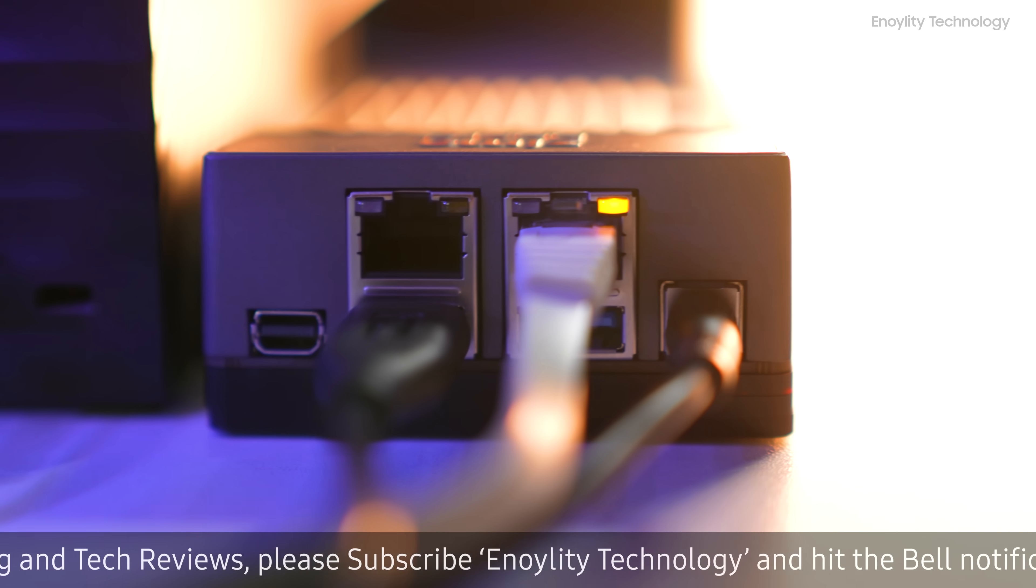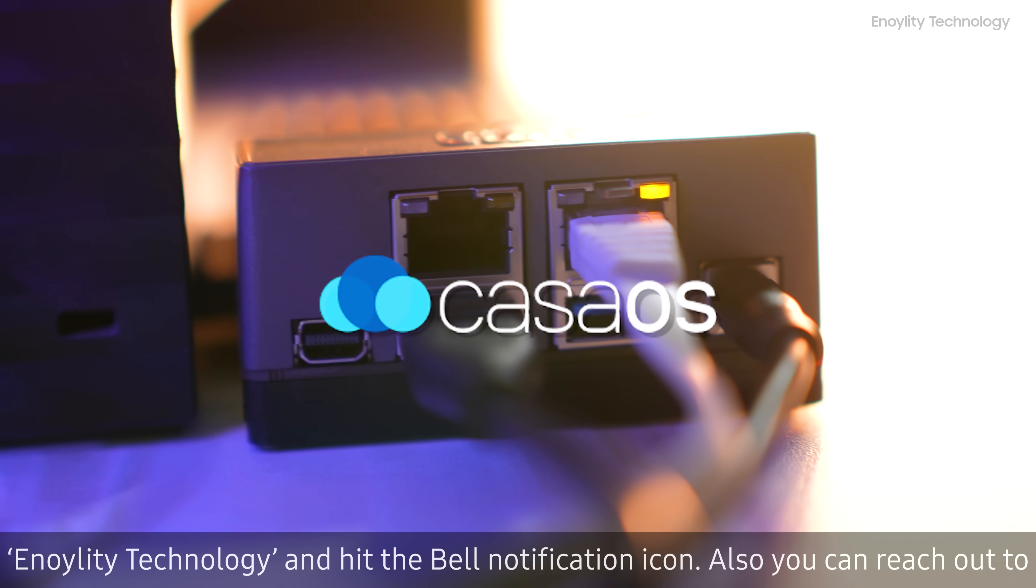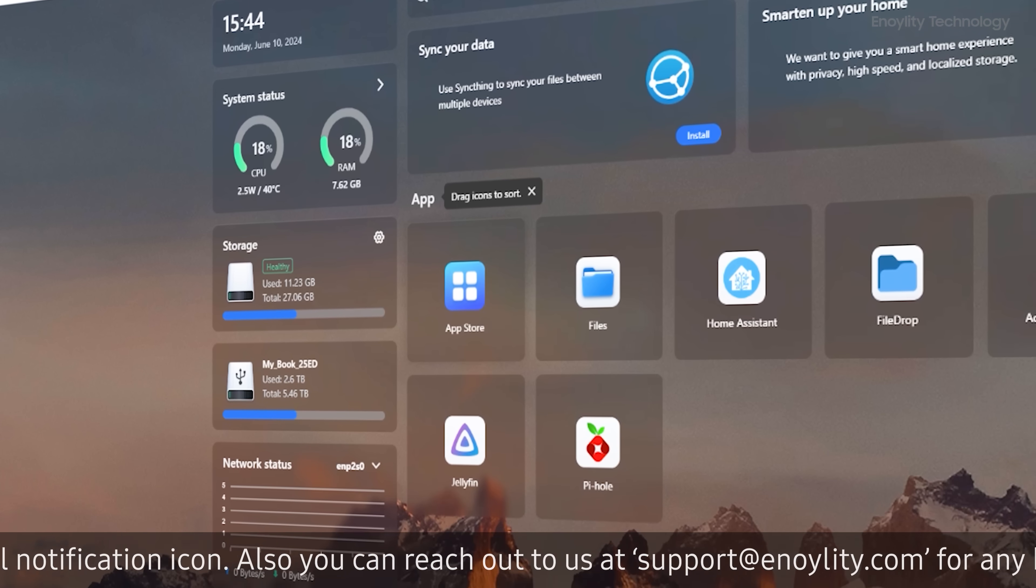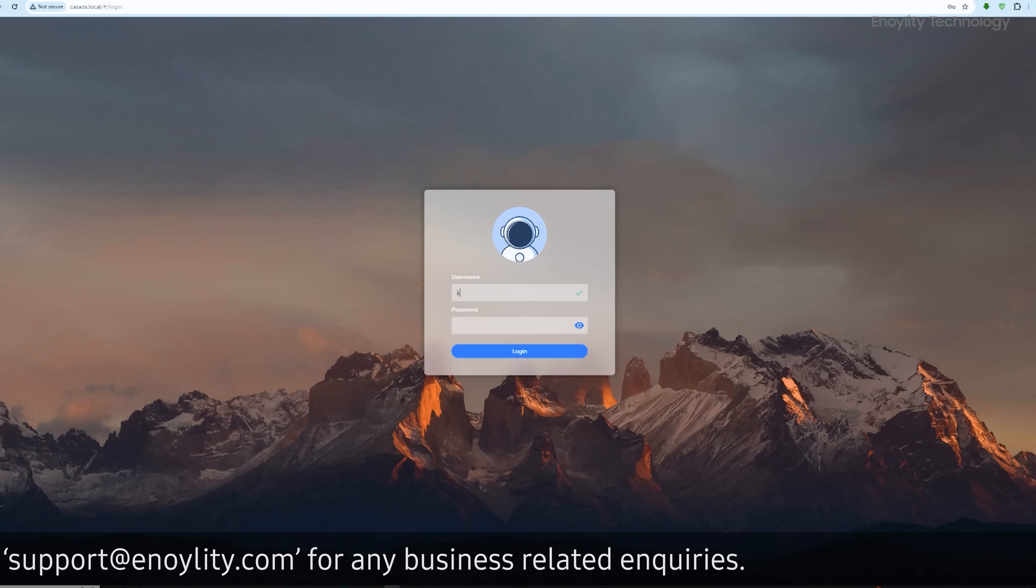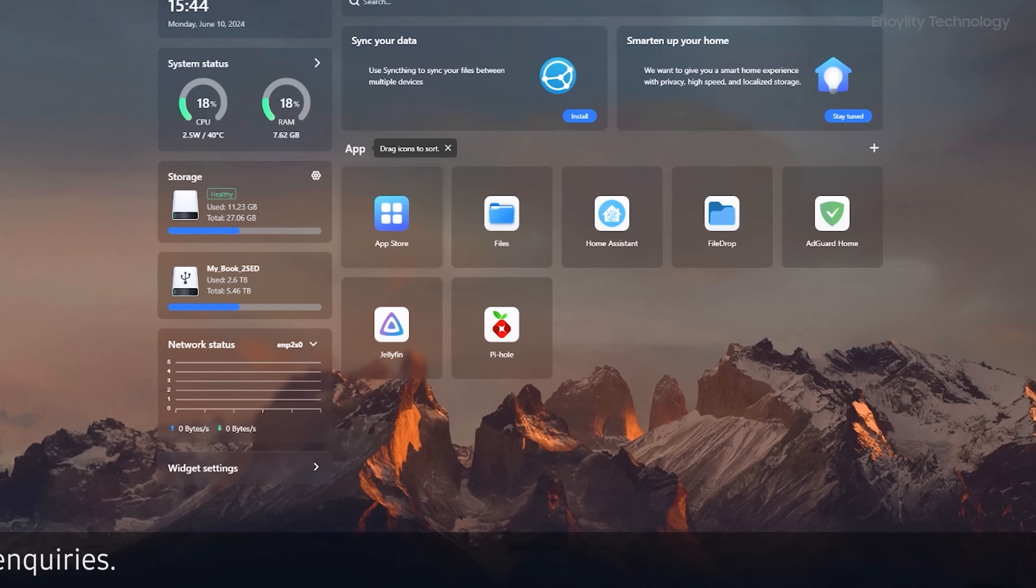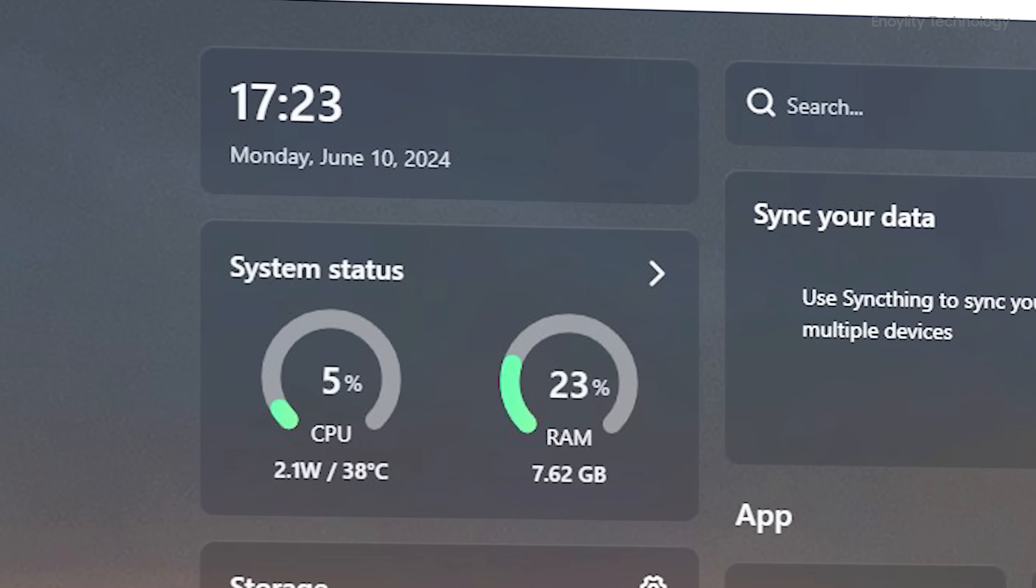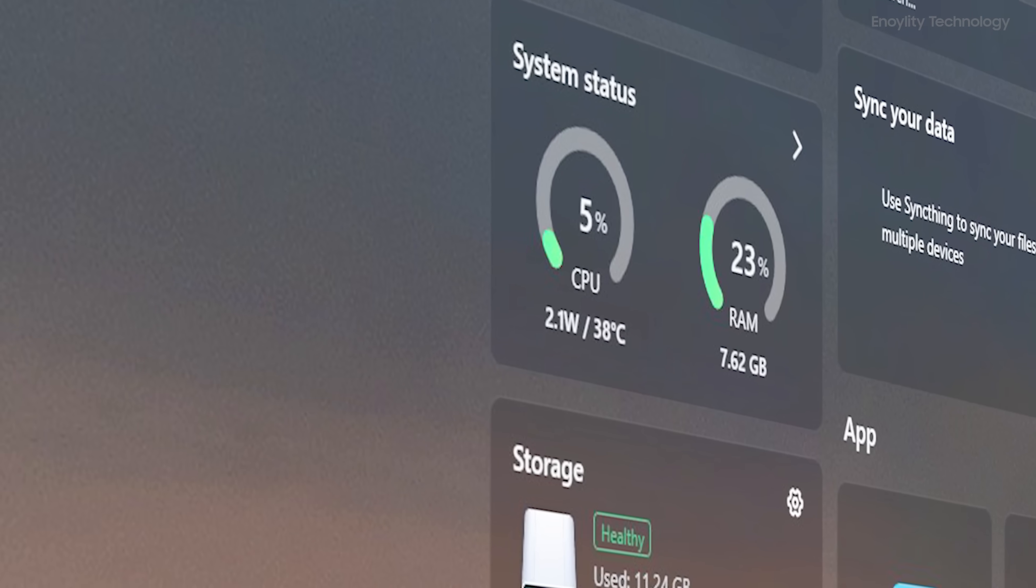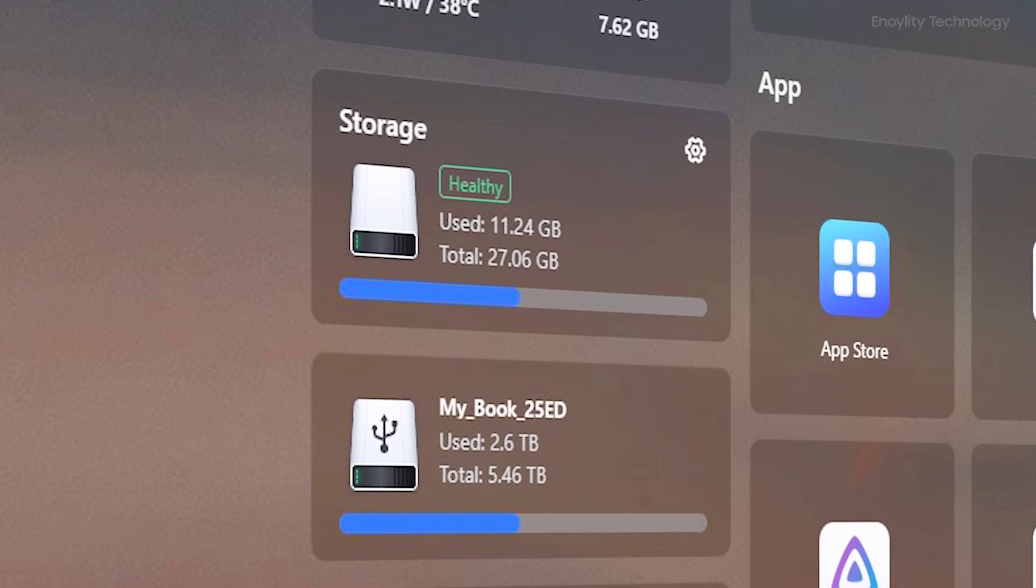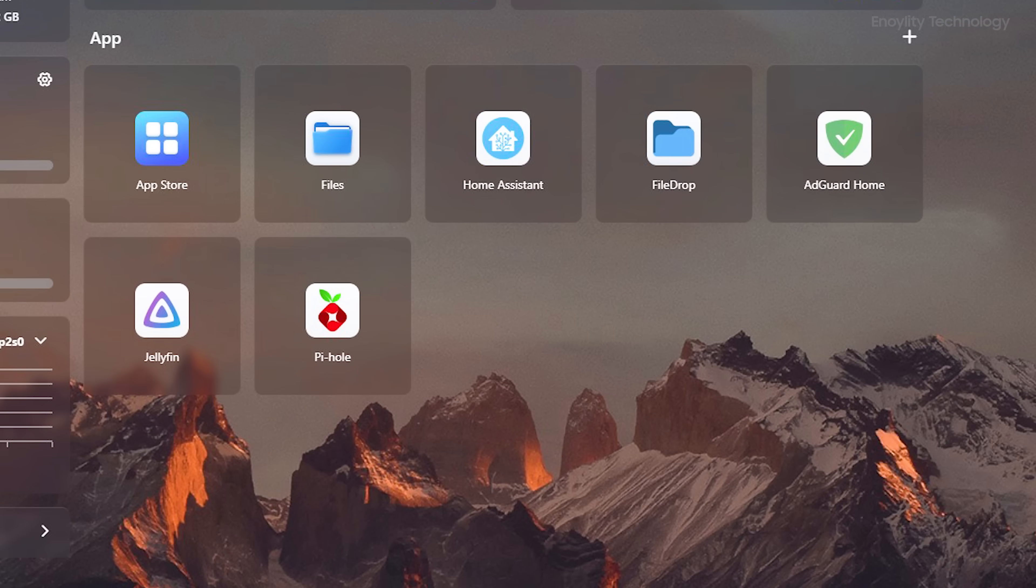The Zimaboard 832 runs on CASA OS, a fantastic operating system that's efficient and easy to use. Let's create an account and explore the settings. The CASA OS dashboard is clean and user-friendly. You have the date and time, a customizable search bar, system status for CPU and RAM, storage information, network status, and all your installed apps.